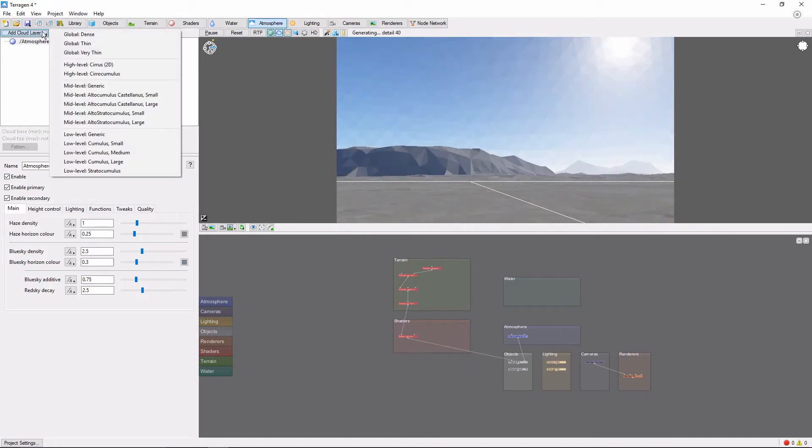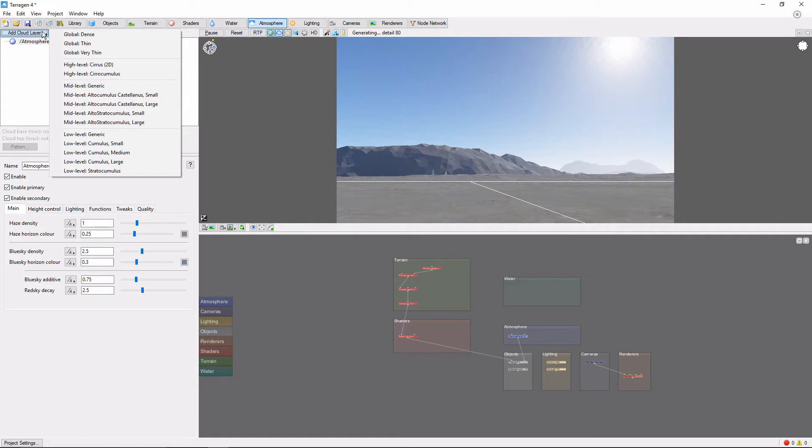Clouds in Terrigen follow two major categories. Global Clouds, which wrap the entire planet in a generic layer of clouds. And Local Clouds, which are limited to a certain area and are meant to represent a variety of natural cloud types.